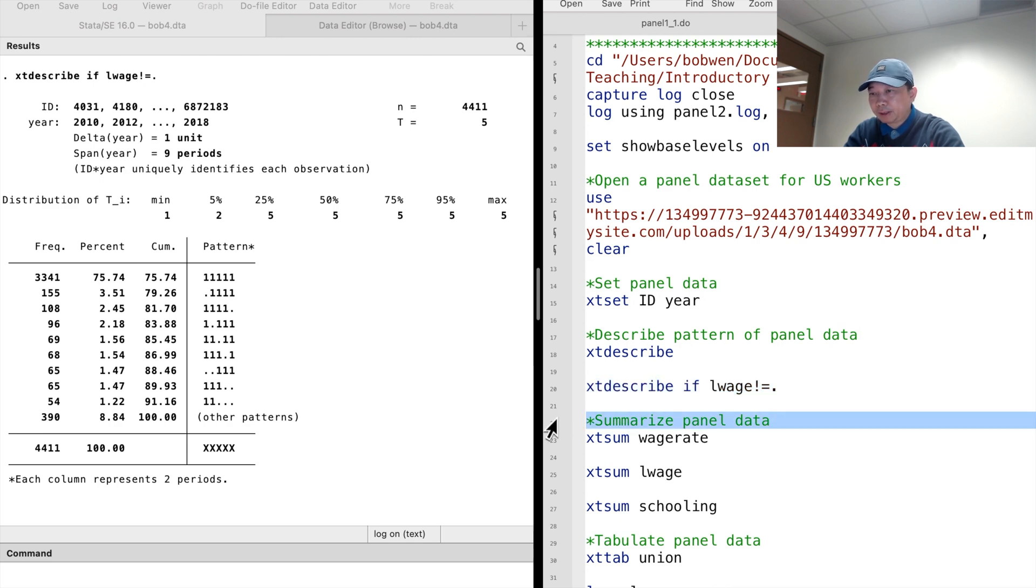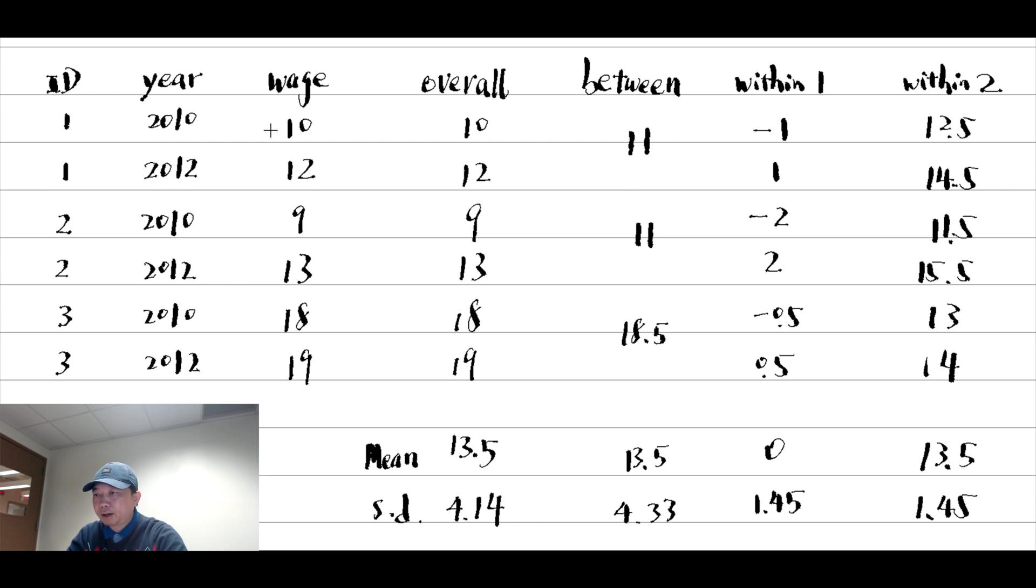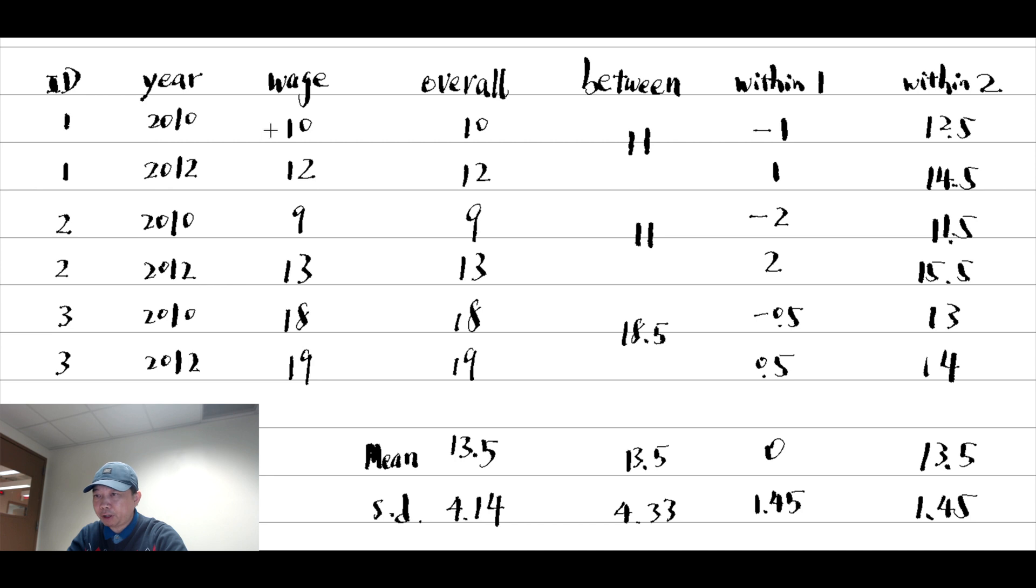Next, let's examine the summary statistics of the panel data. Panel data have two dimensions: across individuals and over time. An essential feature of the panel data is the between variation and the within variation.